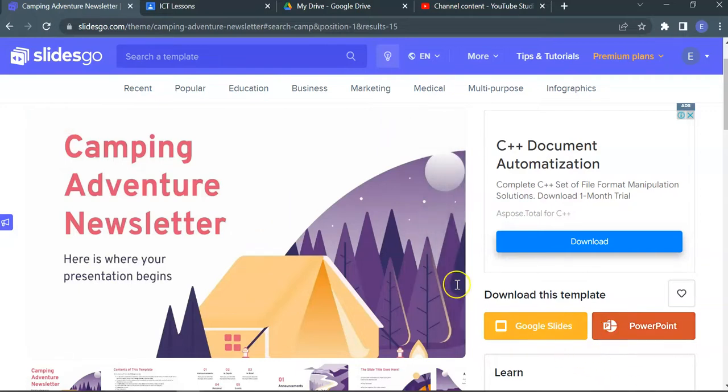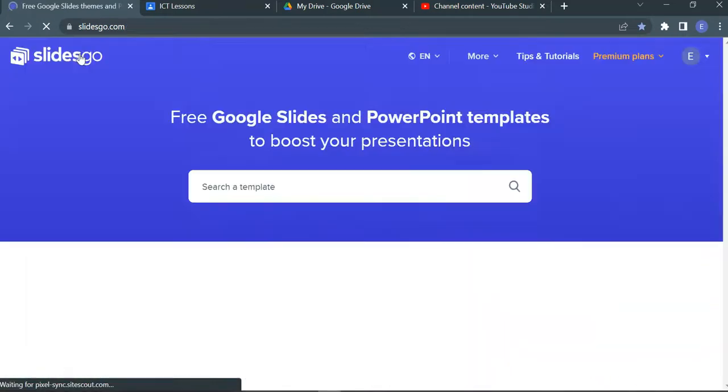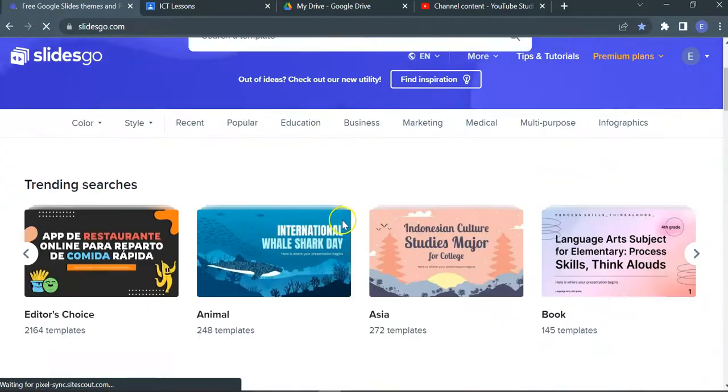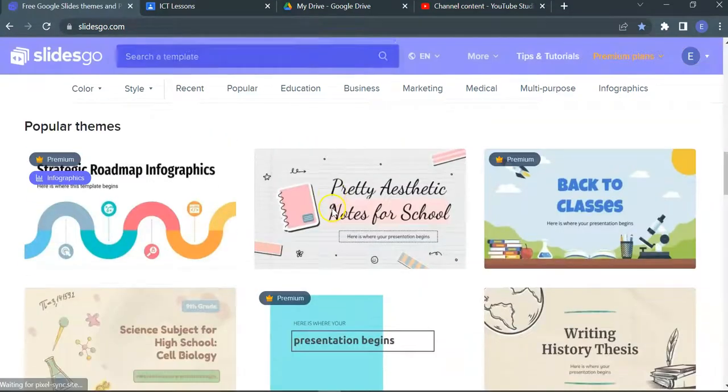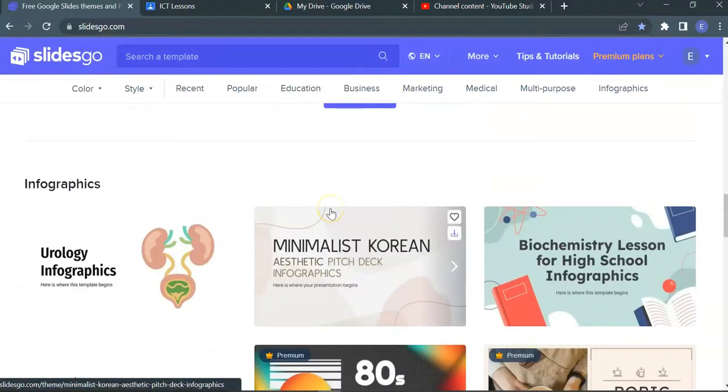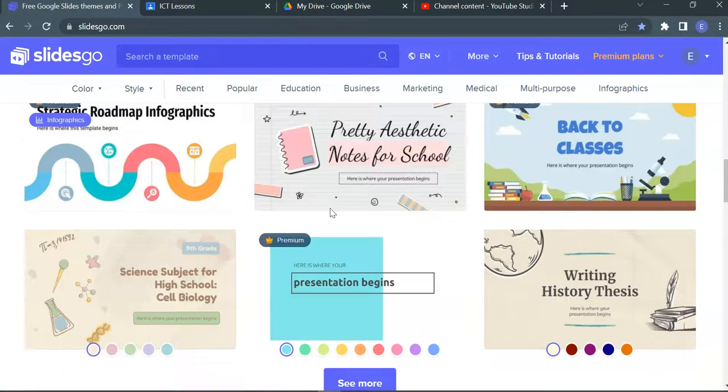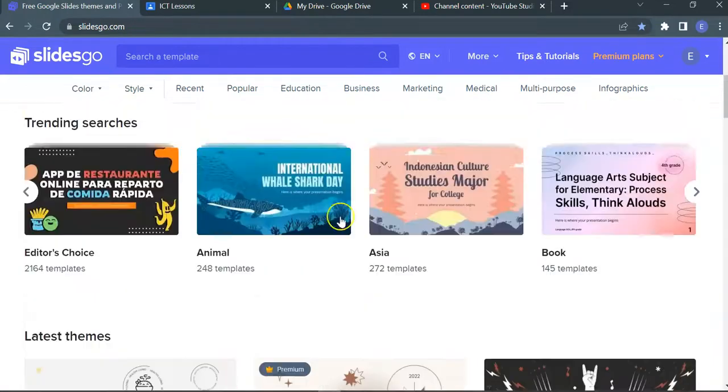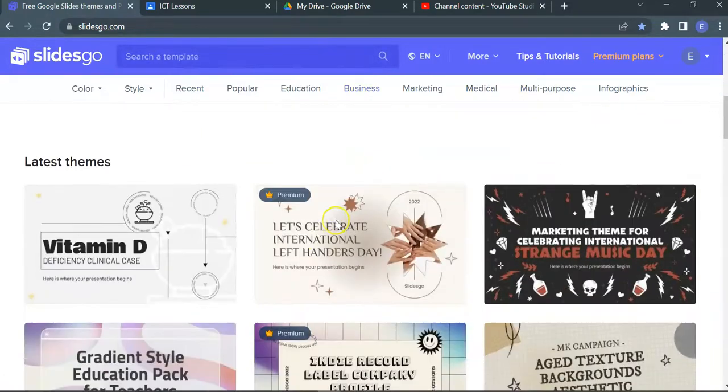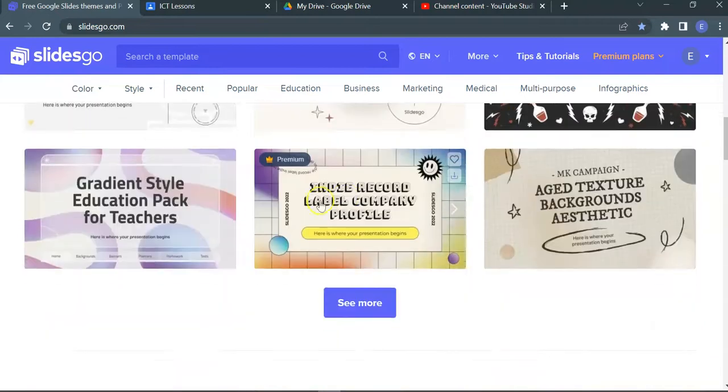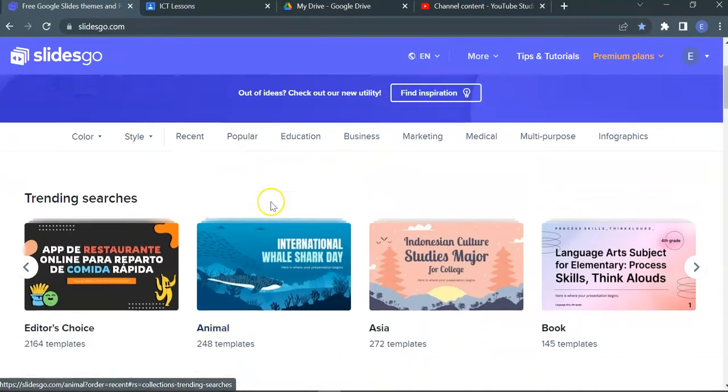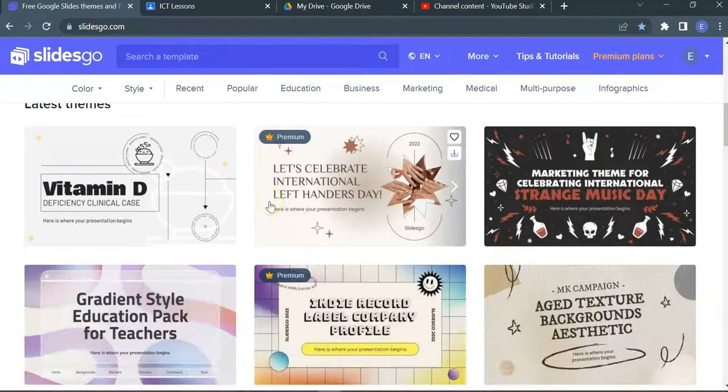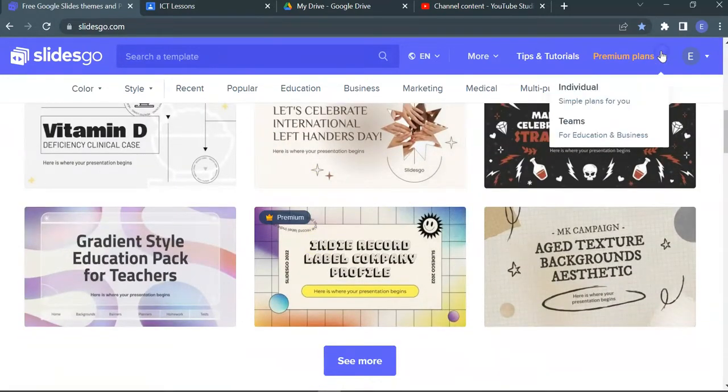As you can see here, we're going to talk about SlidesGo. Go to SlidesGo.com, where you can find plenty of beautiful templates and infographics. The slides are categorized by Free Slides and Premium Slides. The ones with the crown are Premium Slides, so you may not have access to them unless you pay for the plan.